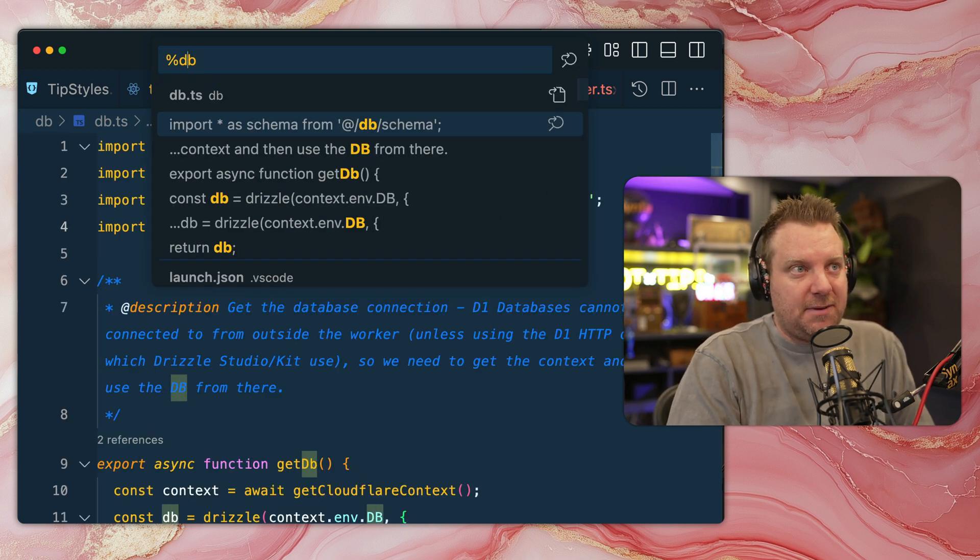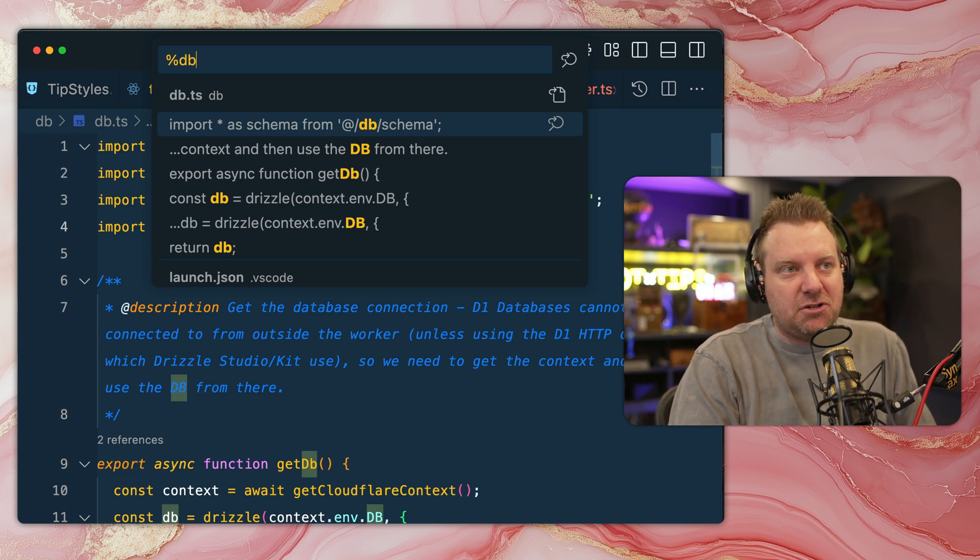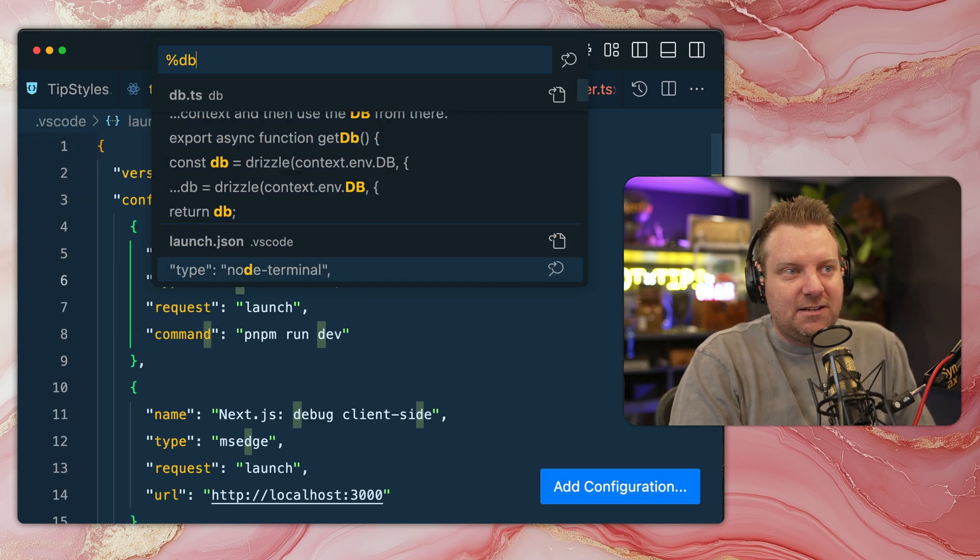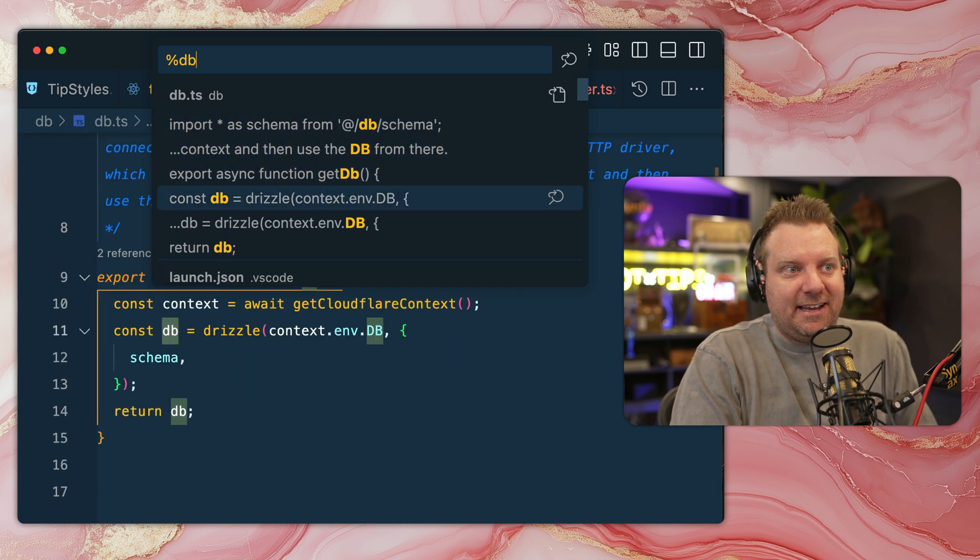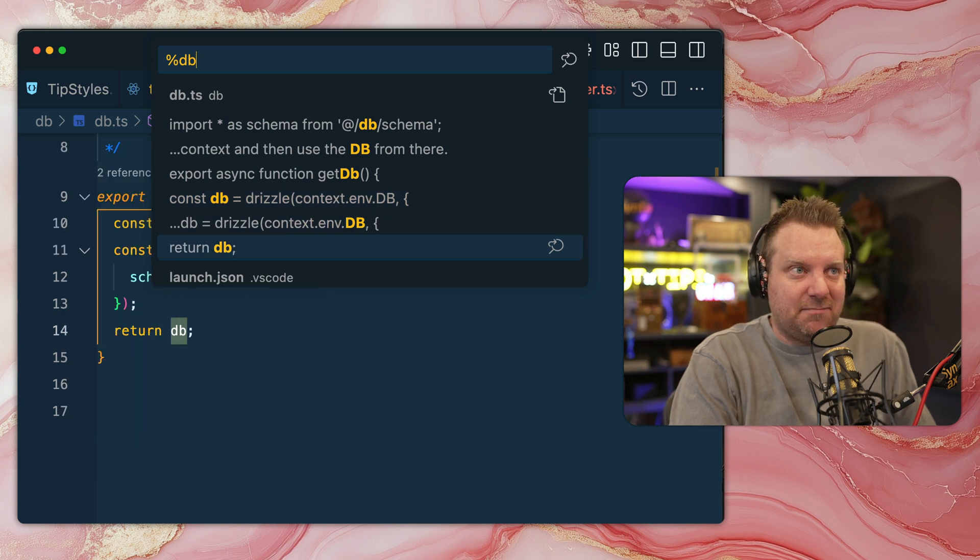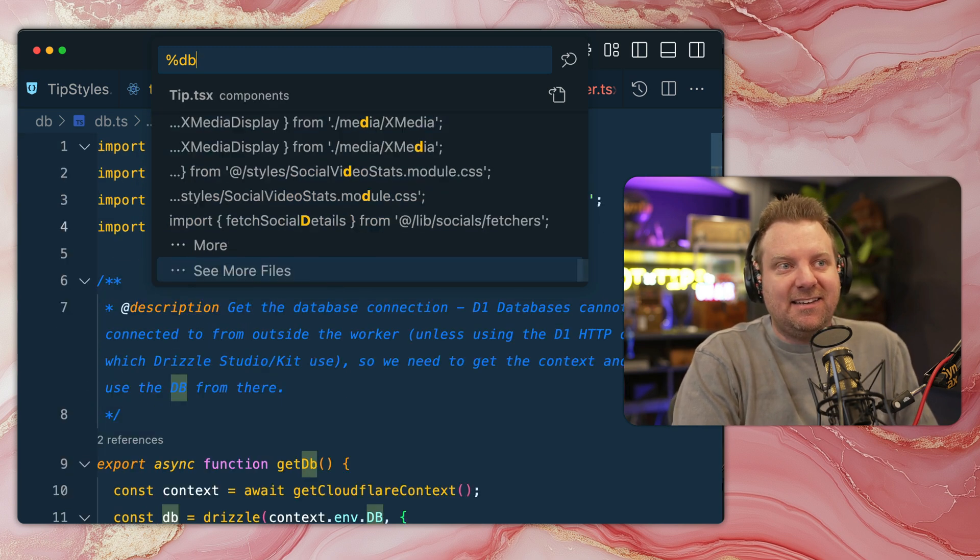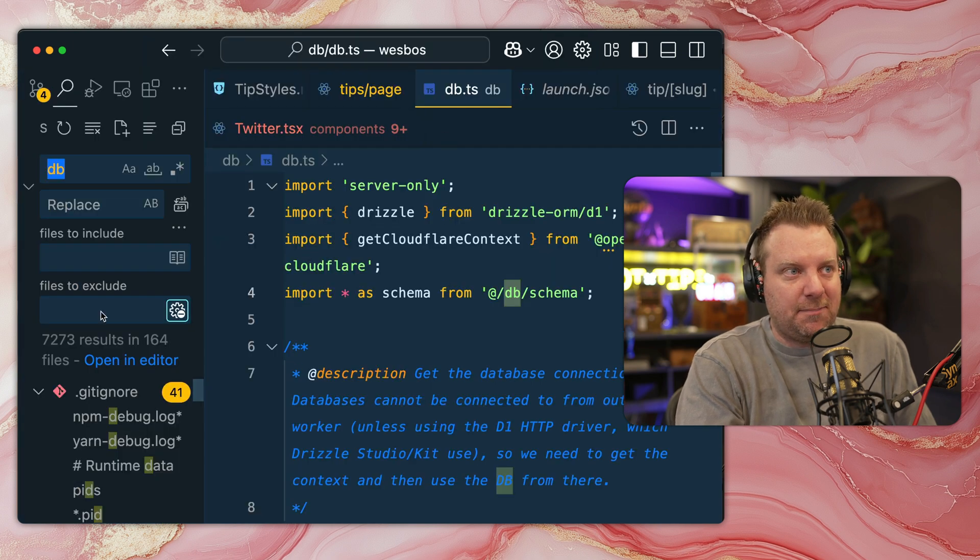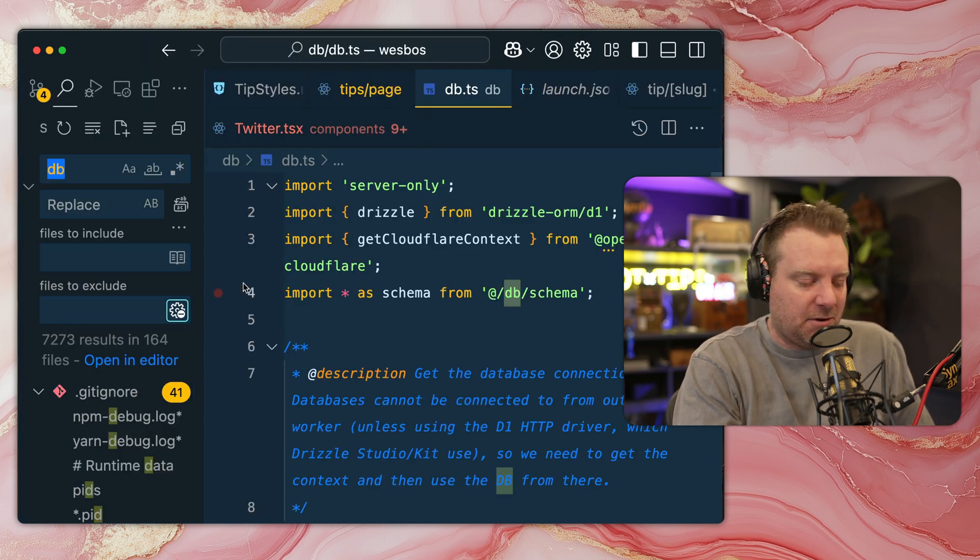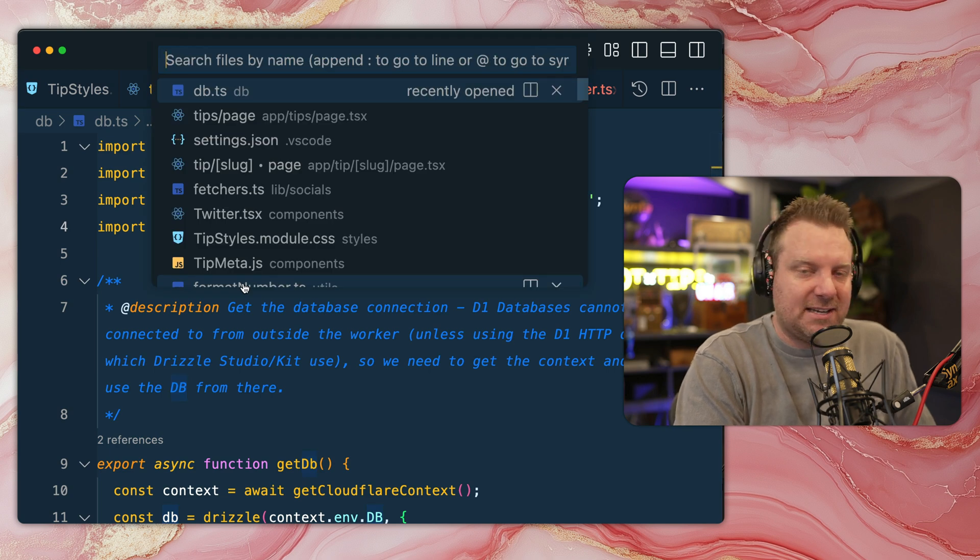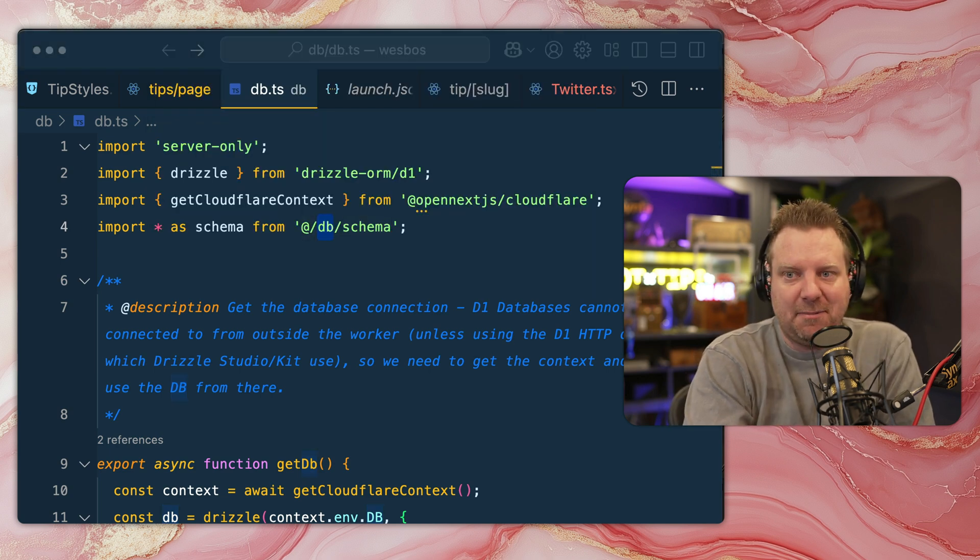But you can also just use the command palette to do a search in your files with the percentage sign. So if you type in percentage sign in something like 'DB', that will search your entire project for the word DB. And you can just kind of go through it all, and it will preview them in real time. This is much better than the sidebar search for when you're quickly just trying to find something in your project. I'm a big fan of it. You can click on this button right here to open up the sidebar search if you do need a bit more features. But I always reach for the quick text search before opening up my sidebar.